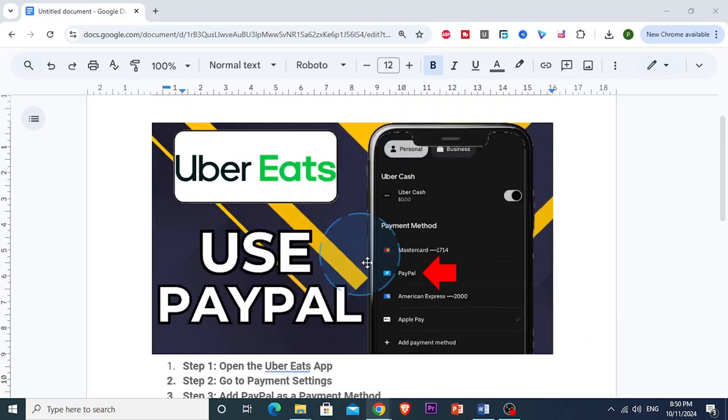Hey everyone, in today's video I will show you how to pay for your Uber Eats order with PayPal.